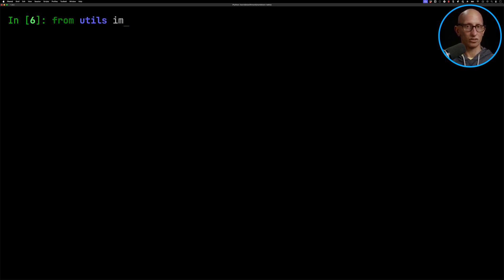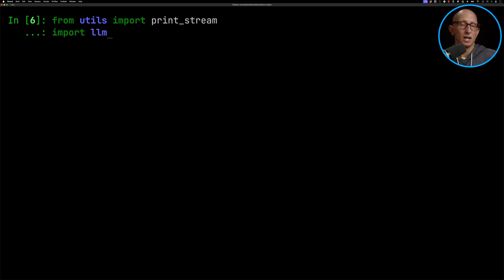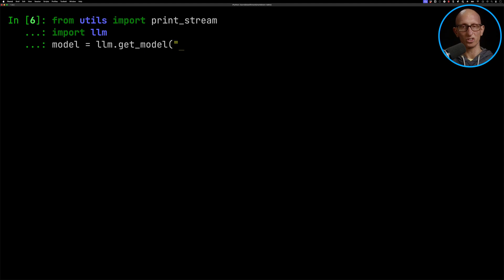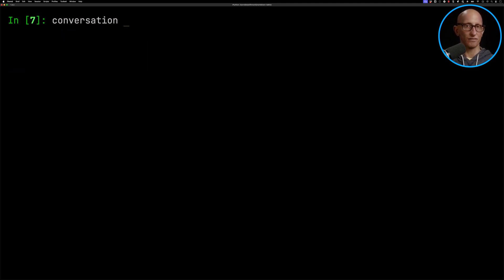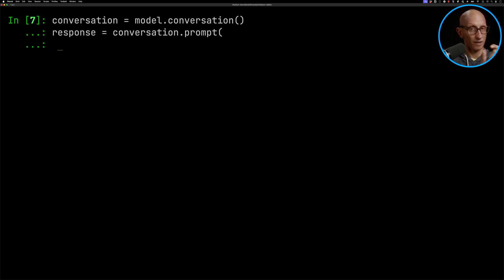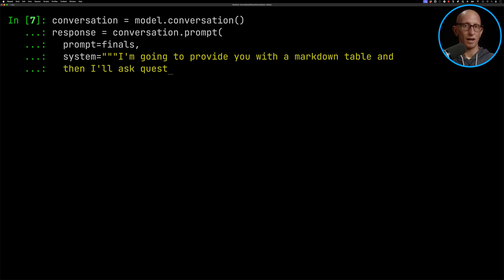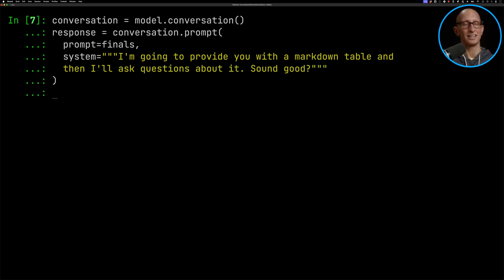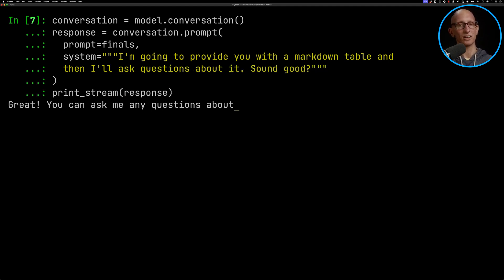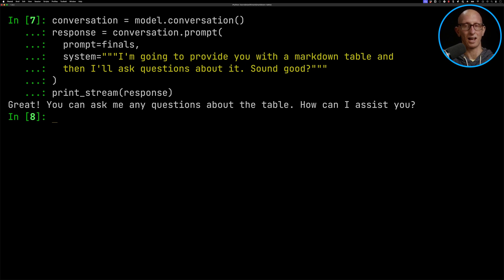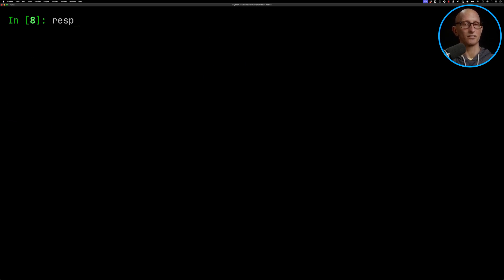We're now going to import a print_stream function to print out the stream of results coming from the LLM, and then we're going to initialize the GPT-4o LLM — the most common one. Then we'll initialize a conversation and create a prompt. The prompt will have the finals table and tell it: 'I'm going to provide you a Markdown table and then I'll ask questions. Sound good?' And you see it comes back and says yes, how can I assist?